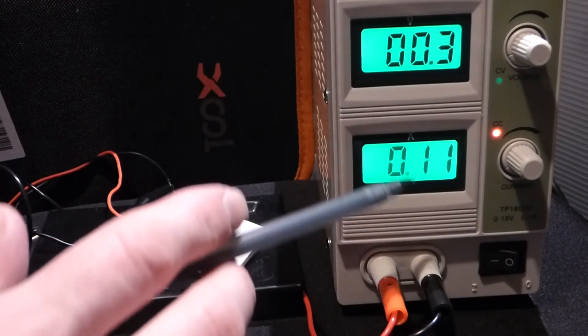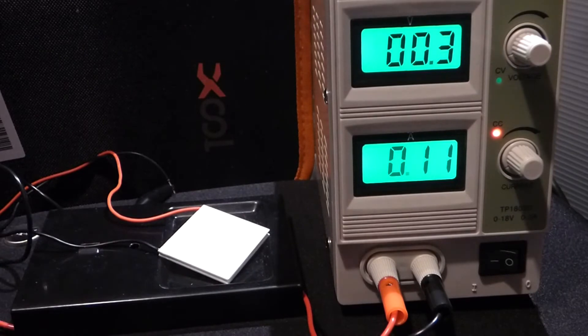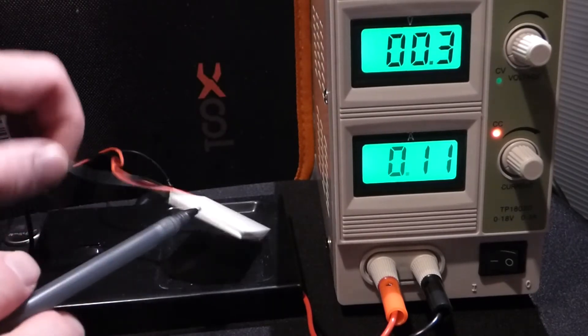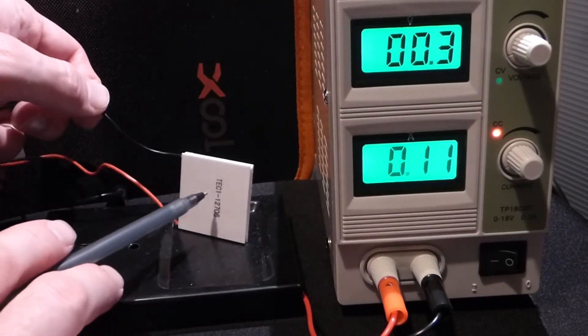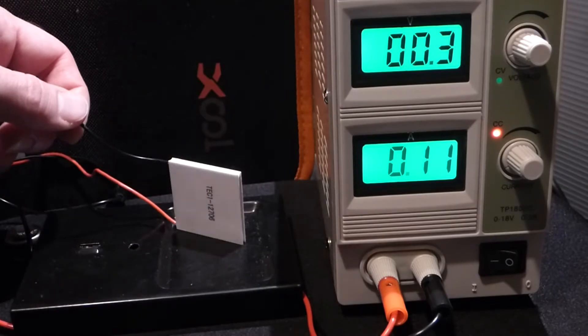But in any case, when you put current through one of these, one side gets hot and the other side gets cold.